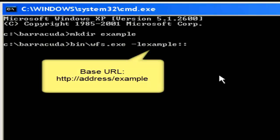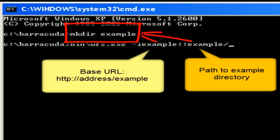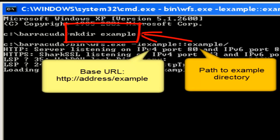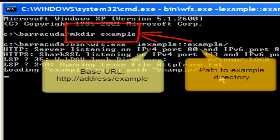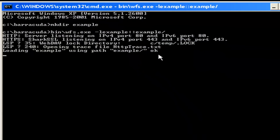The command line parameters instruct the Webfile server to mount the example directory and to make the example directory available as a LSP resource with a URL path starting with example.